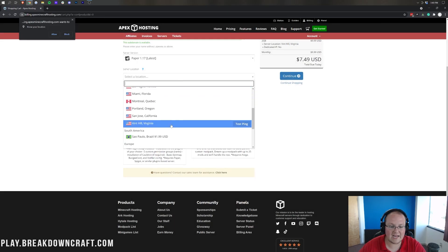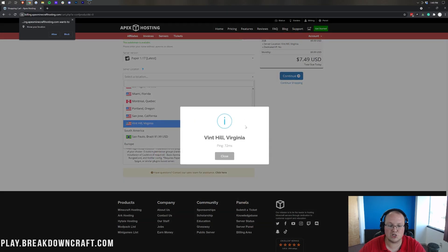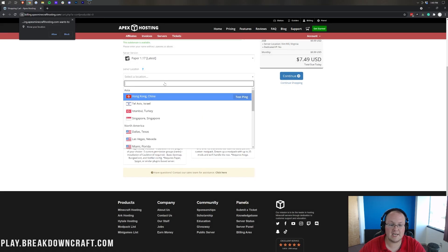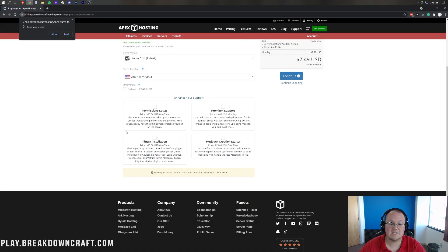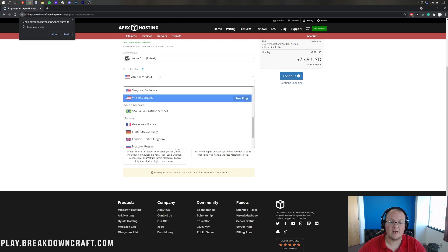And then we'll also go ahead and actually test Ashburn, Virginia as well. Ashburn, Virginia ends up being the closest or lowest ping for me. So, that's the one I'm going to go with.